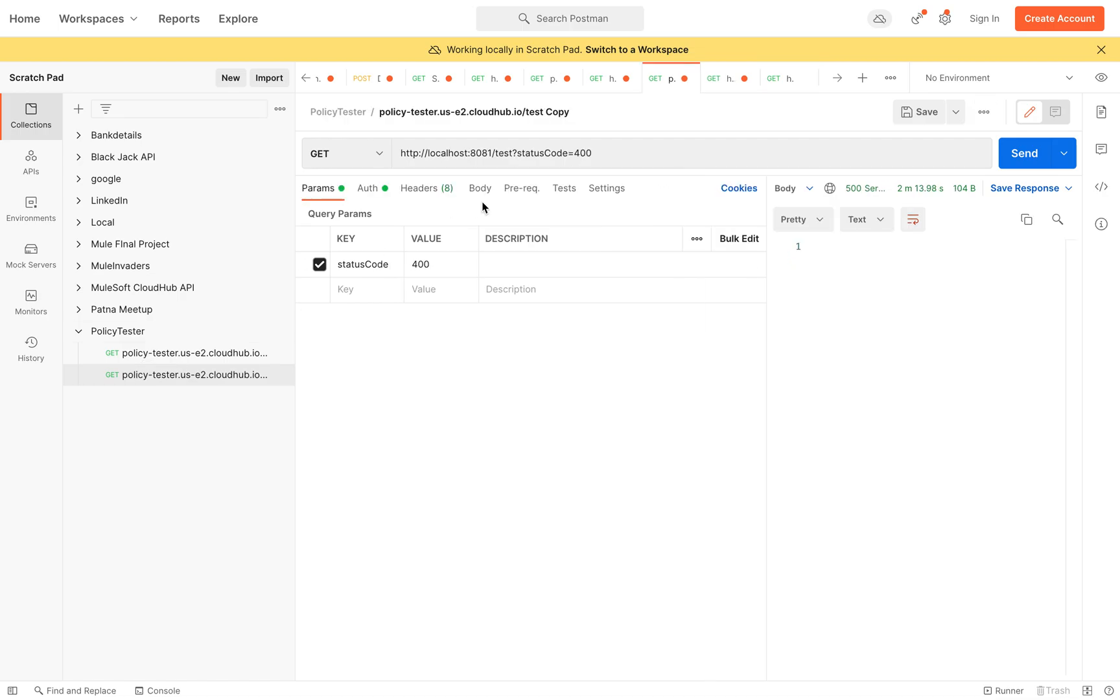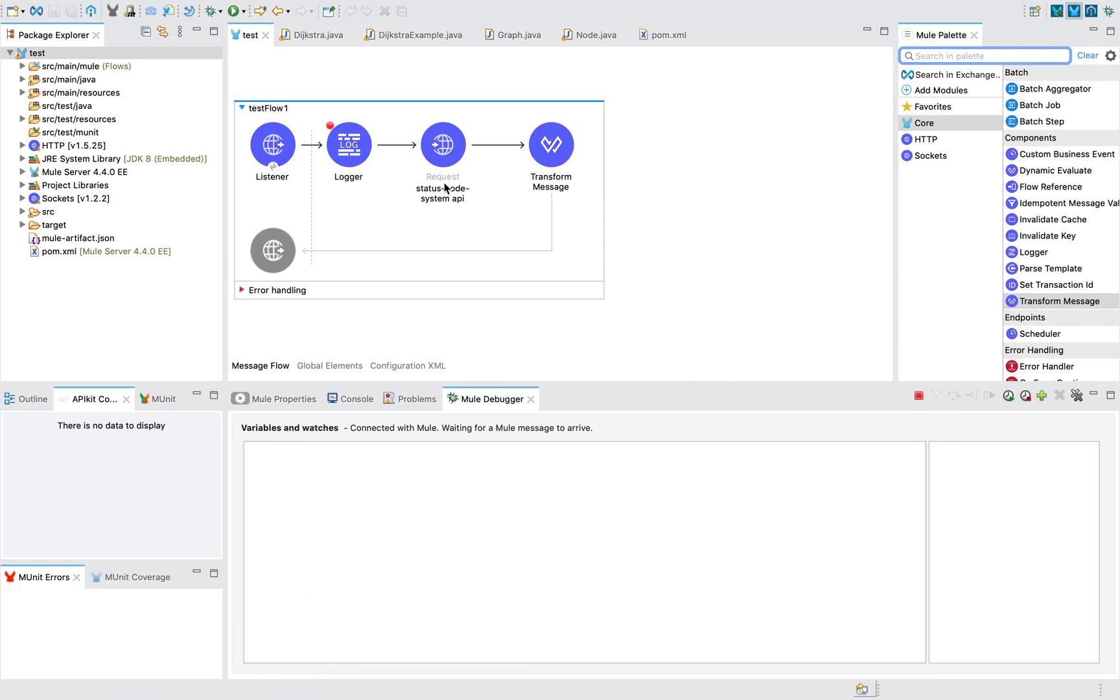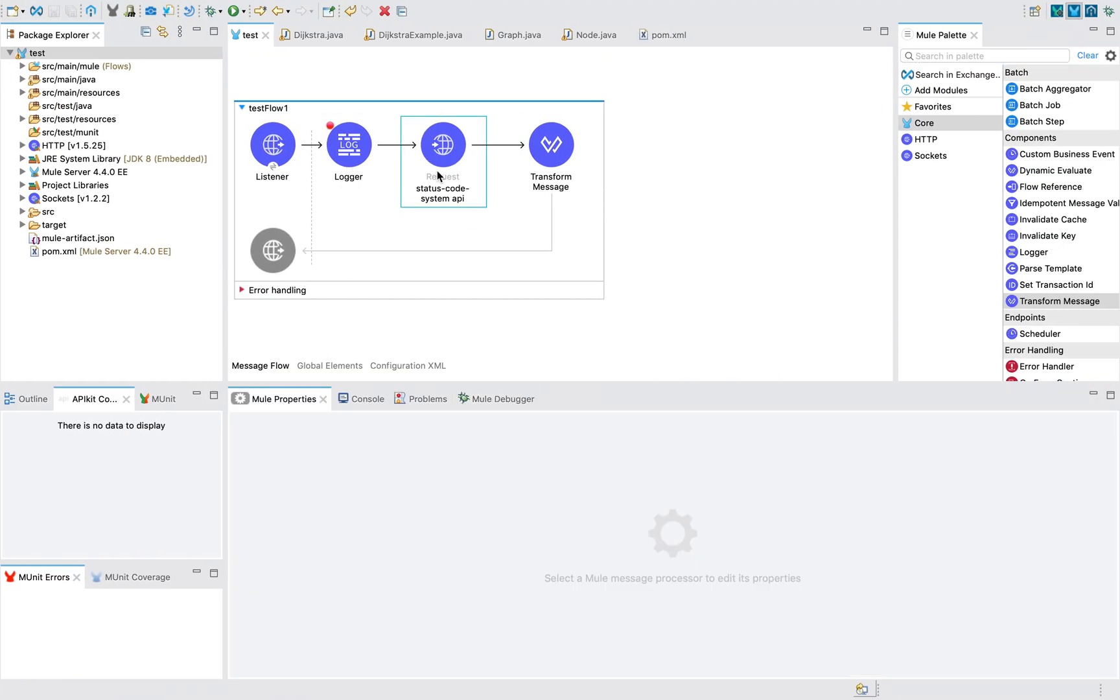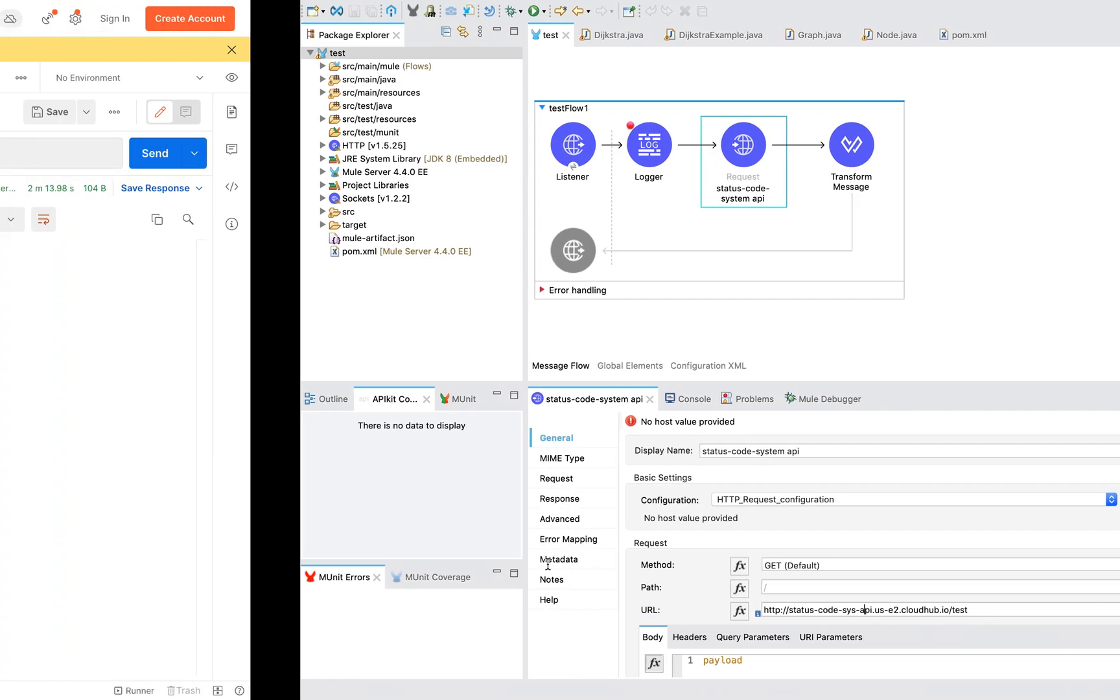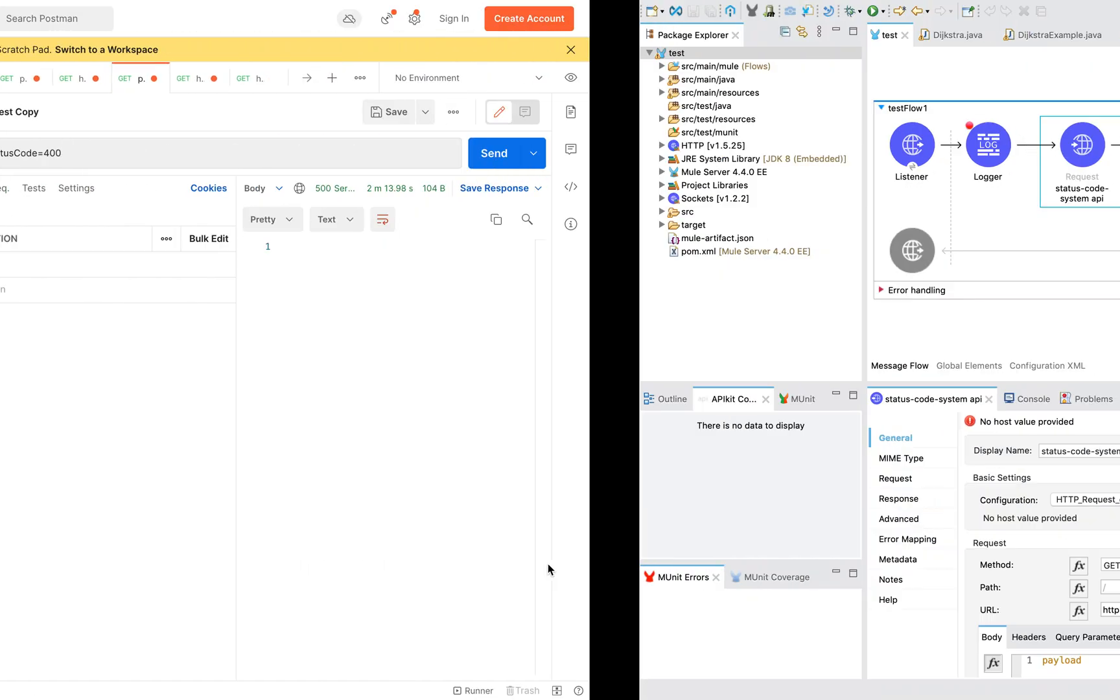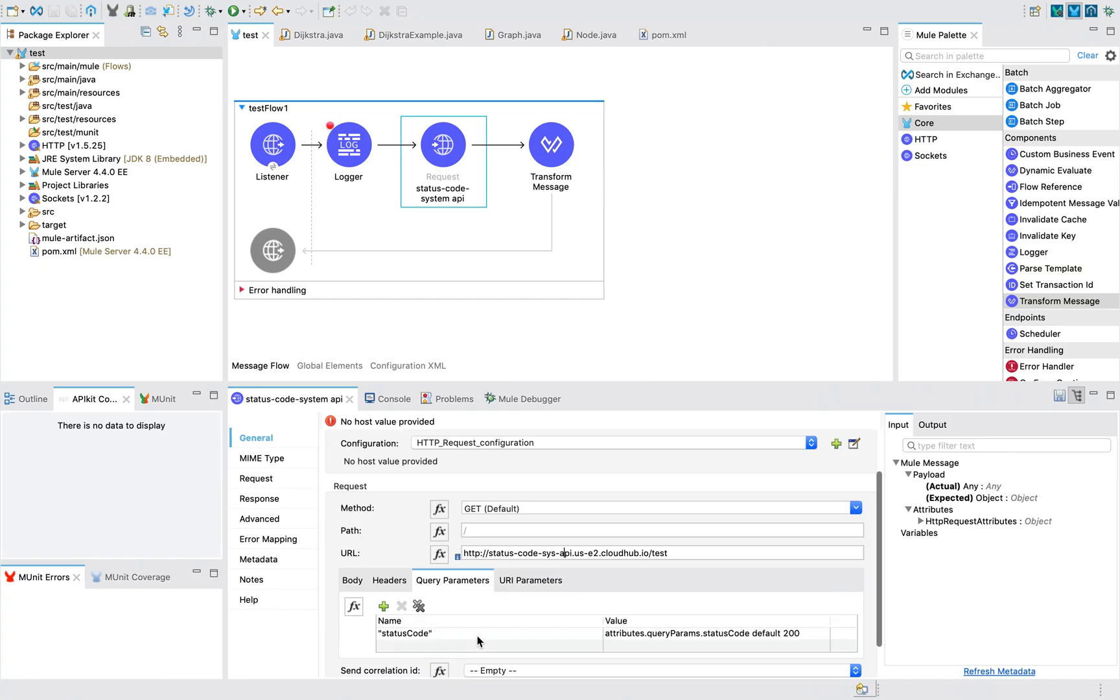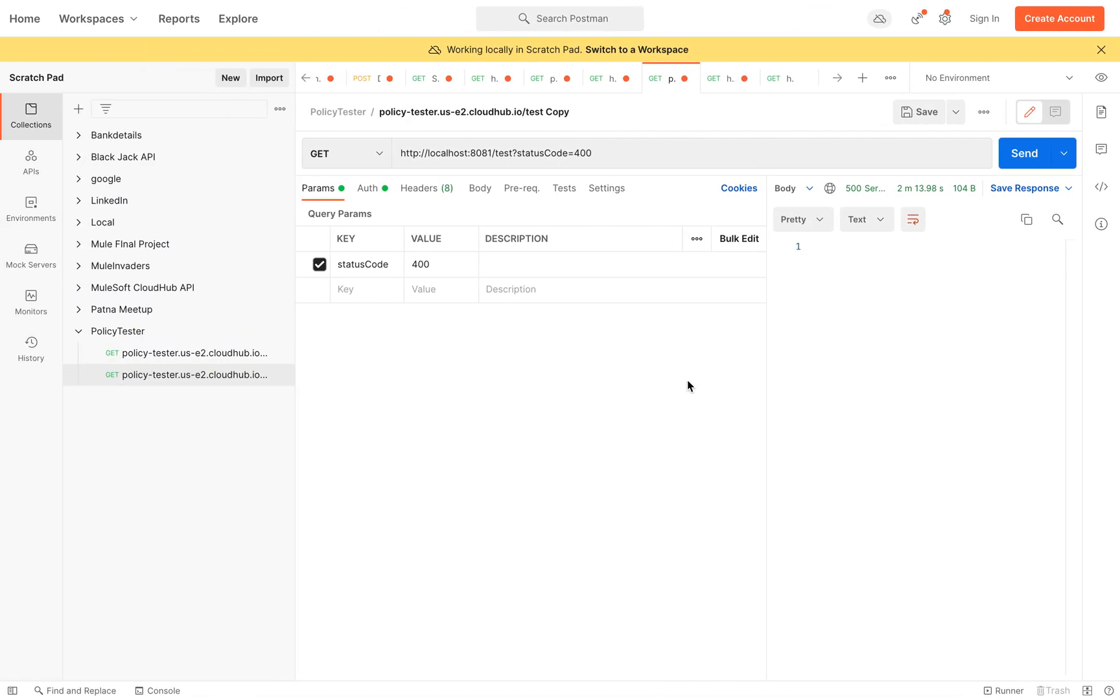I have an application already up and running here. You can see I am using HTTP requester to call my system API. Here I am using query parameters to pass so that it will recreate the error. For example, I'm sending the 400 status code.